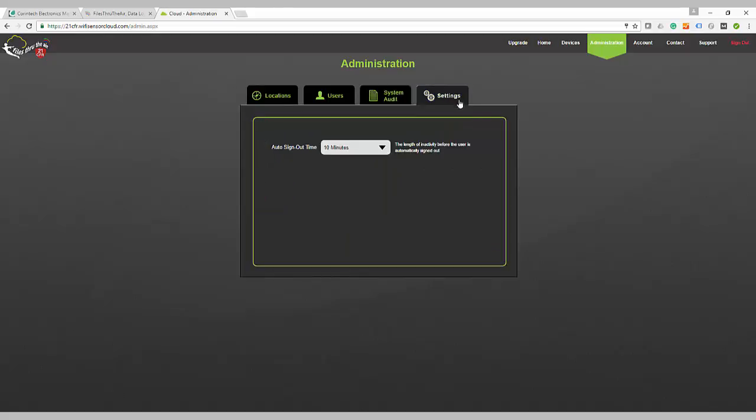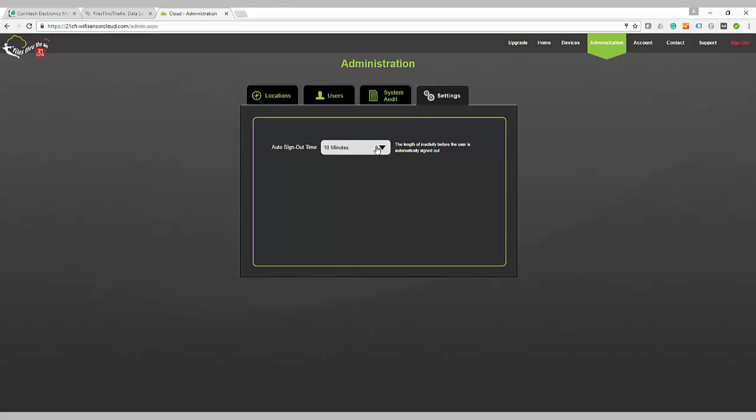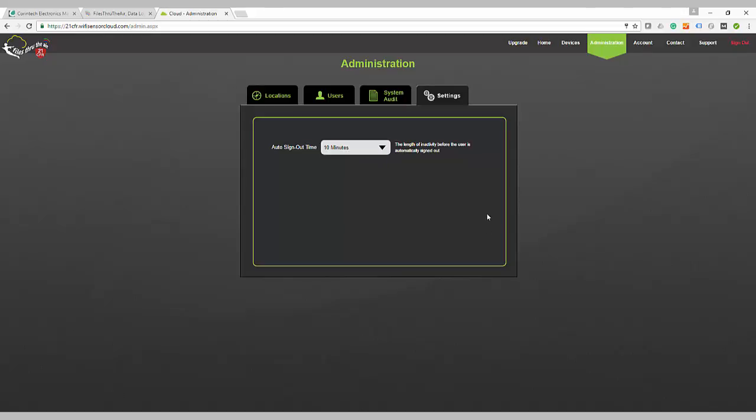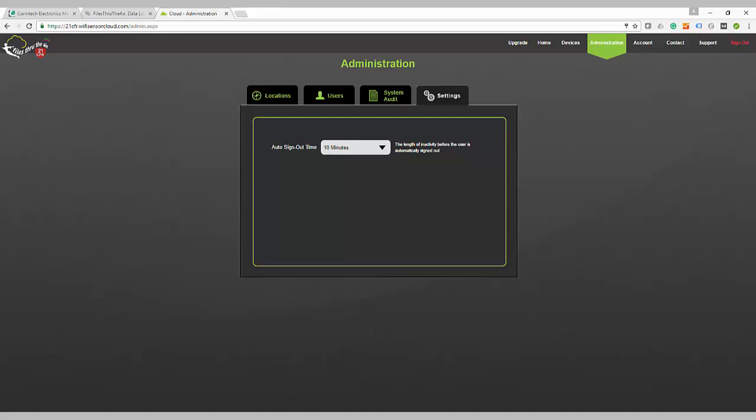The settings tab allows you to configure the auto sign-out time. This is the length of inactivity before the user is automatically signed out. Choices range from 1 to 60 minutes.